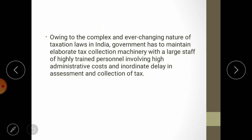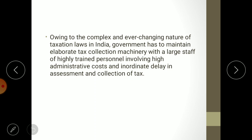Owing to the complex and ever-changing nature of taxation laws in India, the government has to maintain elaborate tax collection machinery with a large staff of highly trained personnel, involving high administrative costs and inordinate delays in assessment and collection. These costs — maintaining large staff, highly trained personnel, and administrative overheads — sum up to a very large amount, resulting in lesser net collection for the government.